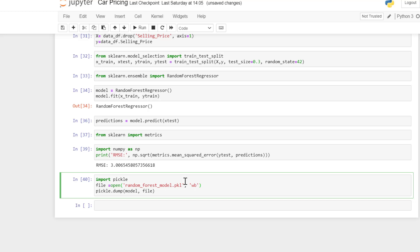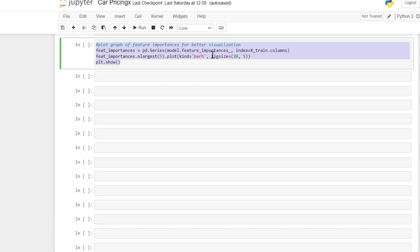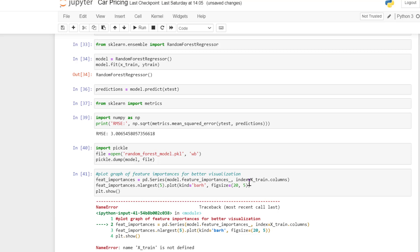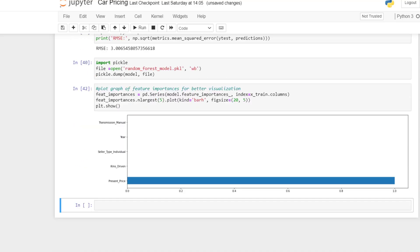Now I'll show you the effect of using present price in our model. Looking at the feature importance chart, you can see the model has not learned anything useful — it has picked present price as the only important feature. The other features have no effect on the predicting power. This is a very bad model.